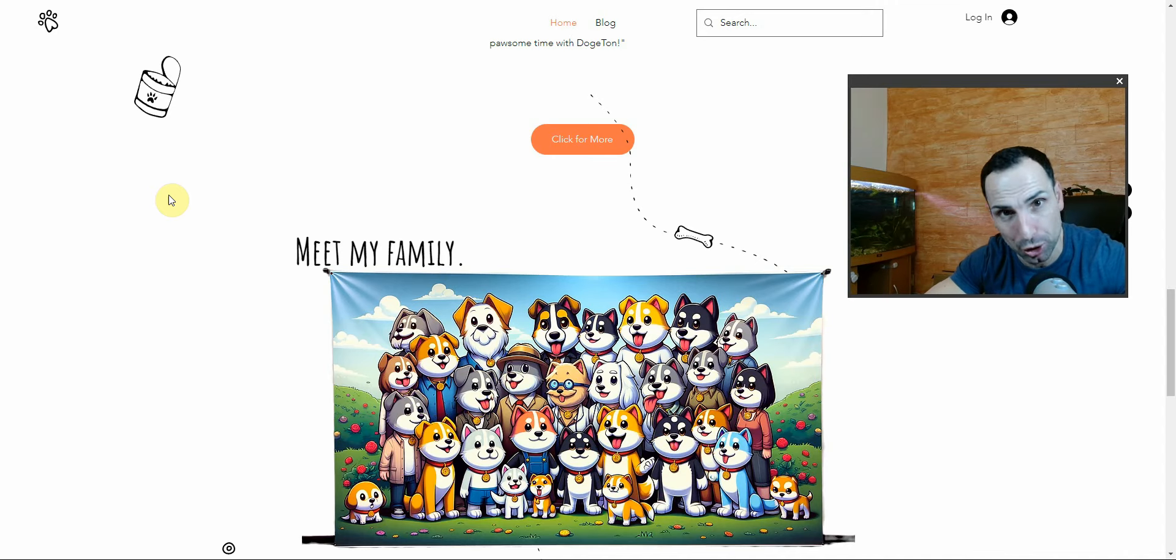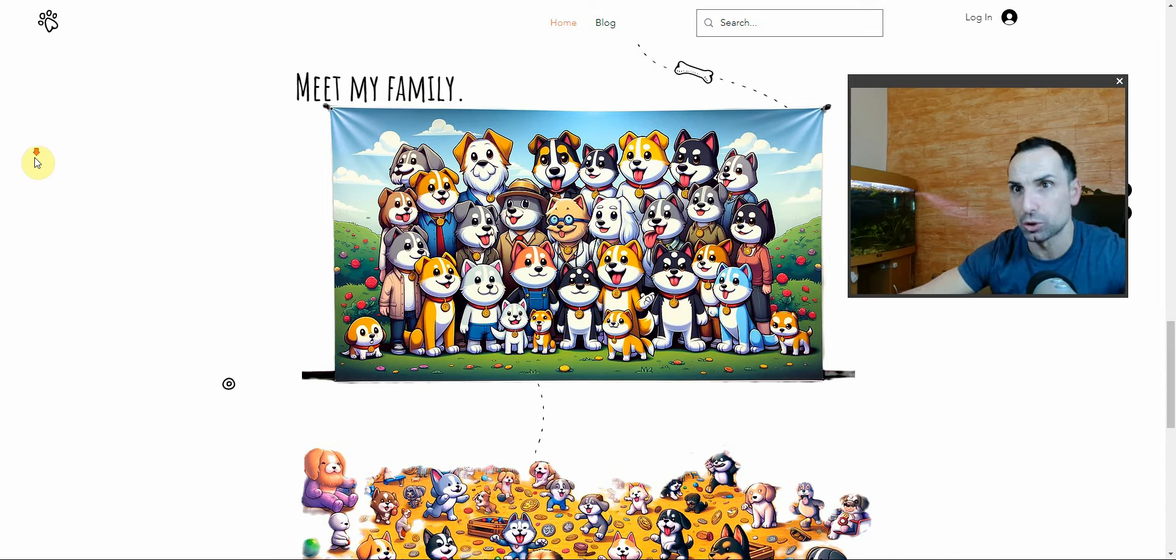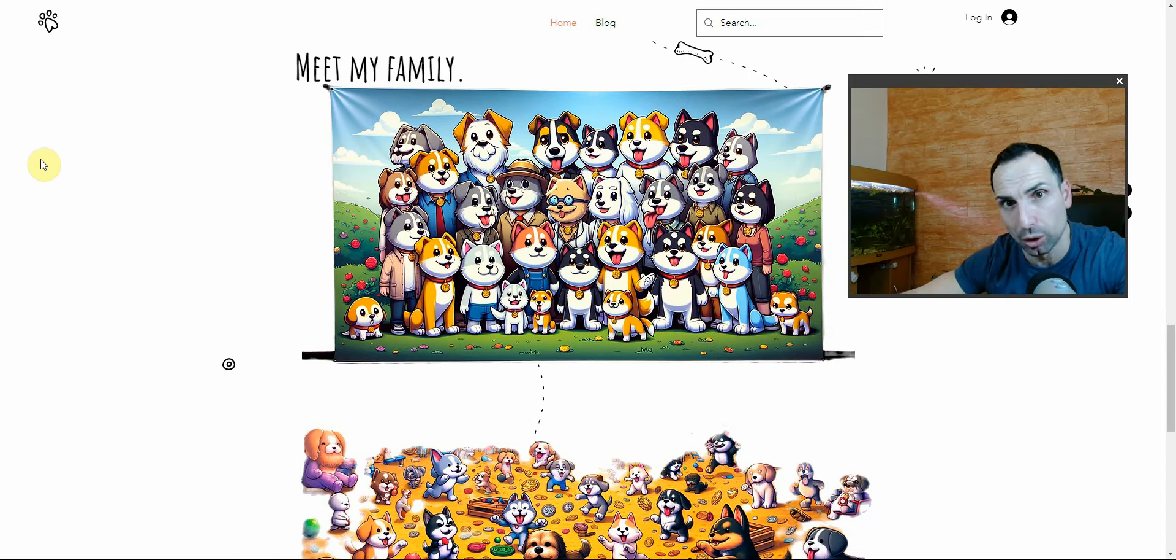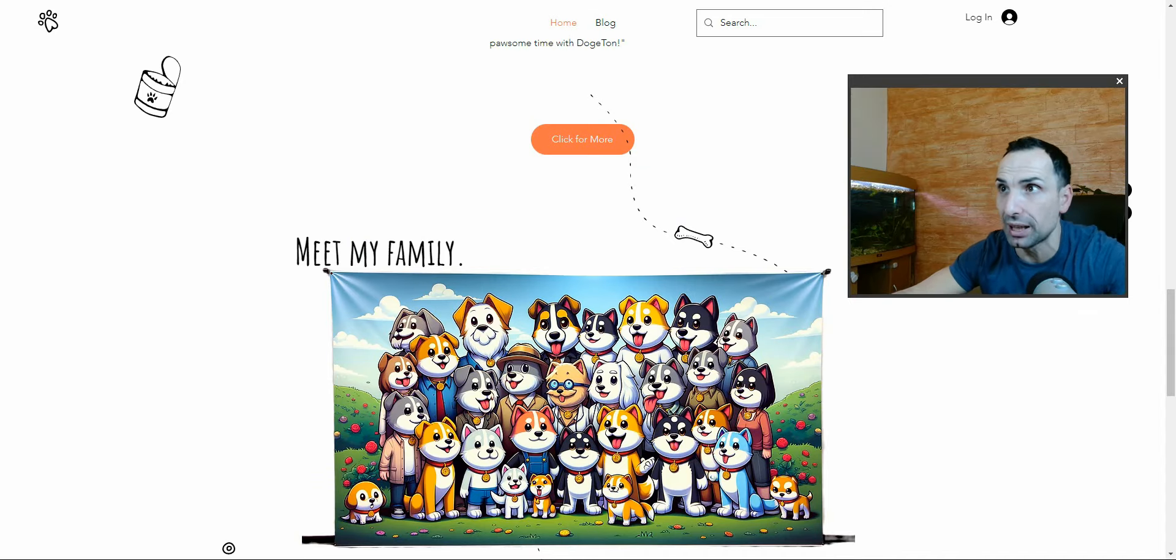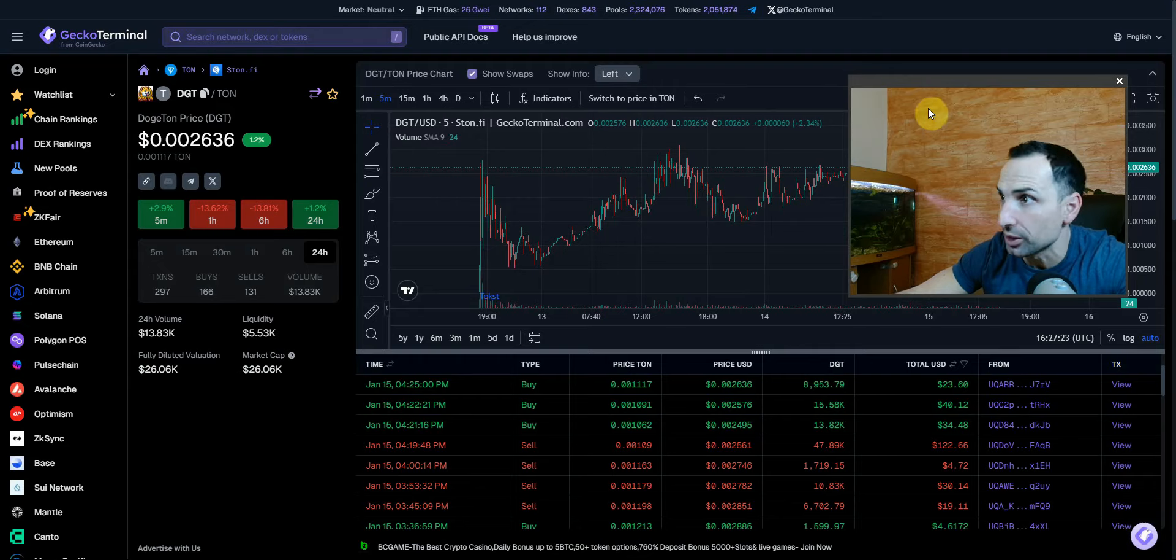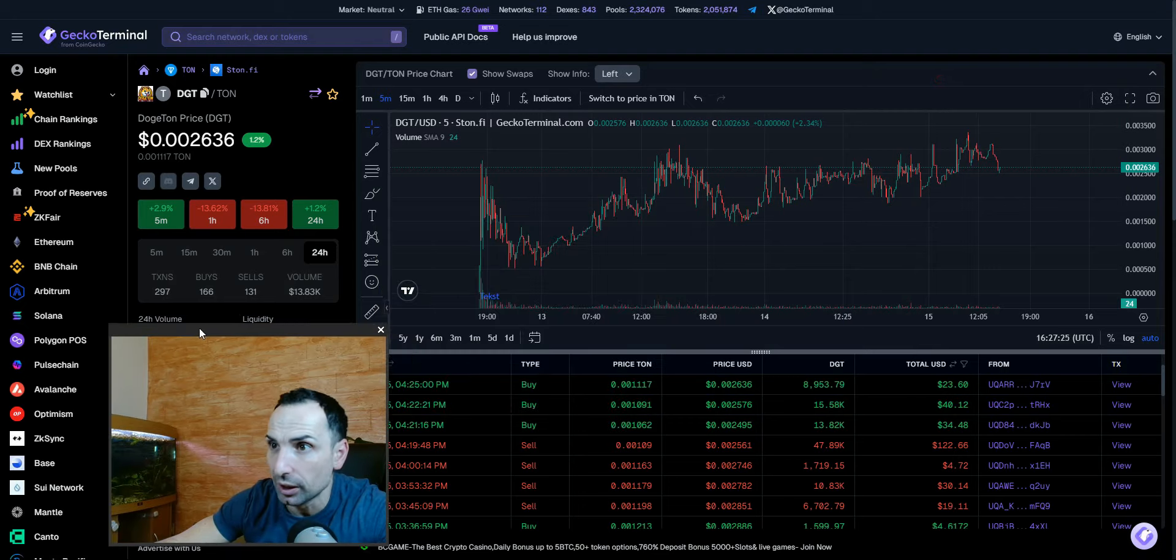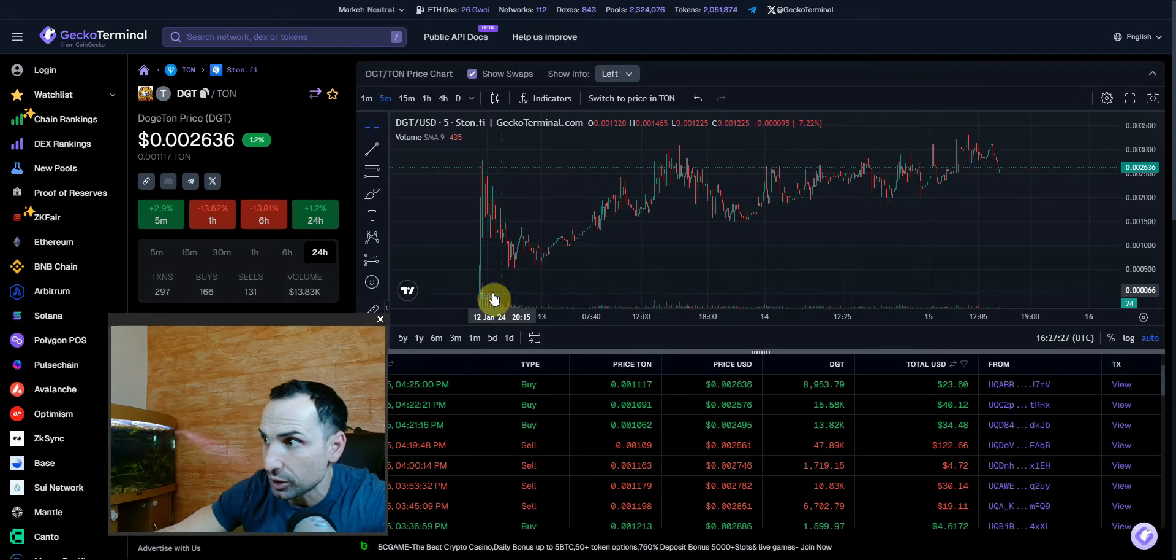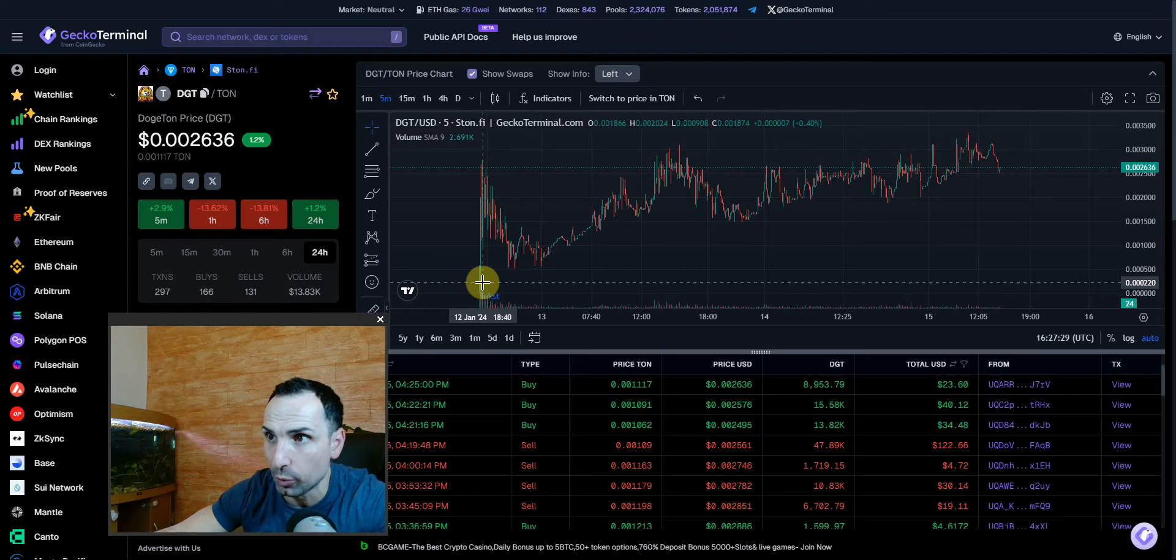They just launched this on TON chain. I never used TON chain before, but now is the time. When I found out about this, the price at launch on the 12th was around 0.001, and it blew up all the way to 0.0028 already.